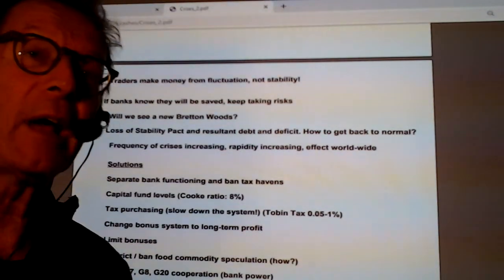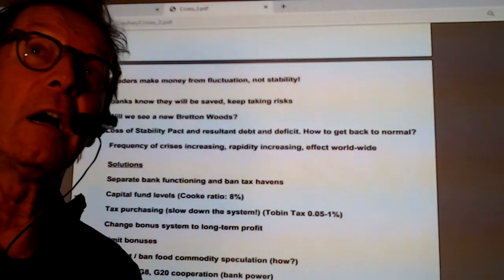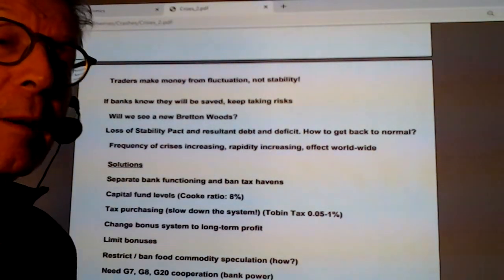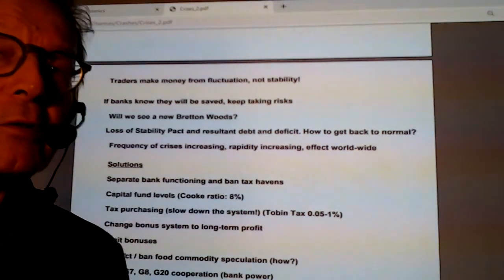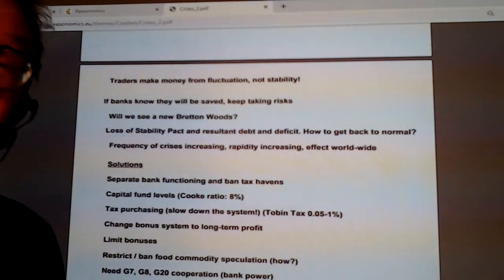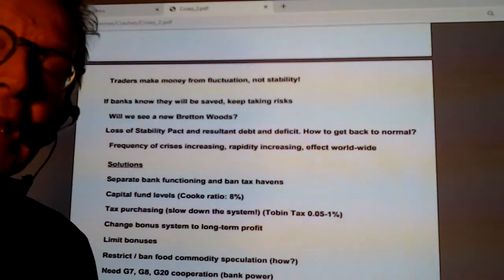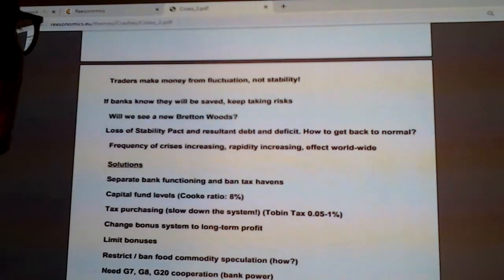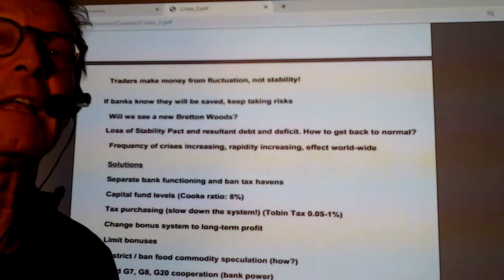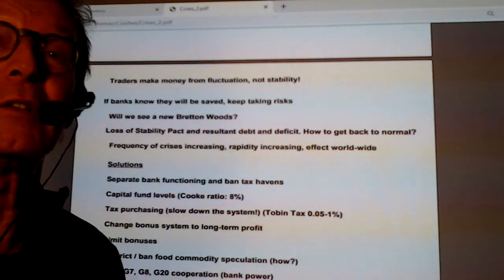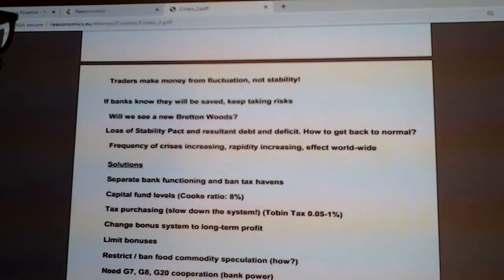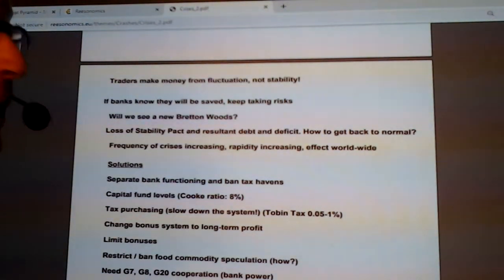When the 2008 crisis happened, I thought it would be so big and so global that the world would have to rethink how the economy works. We were in a Bretton Woods system from 1944; then Bretton Woods broke down when Nixon pulled out of the agreement, which had controlled the value of the dollar to gold and stabilized all currencies. We haven't created new global rules to control crises. I thought we'd see a new Bretton Woods. Have we done anything? No. Iceland is the only place where anyone was put in prison for speculation. The frequency of crises is increasing, the rapidity is increasing, and the effect is now worldwide.